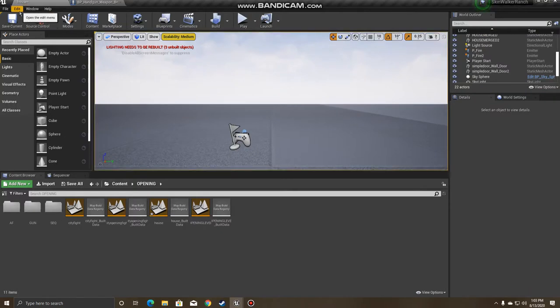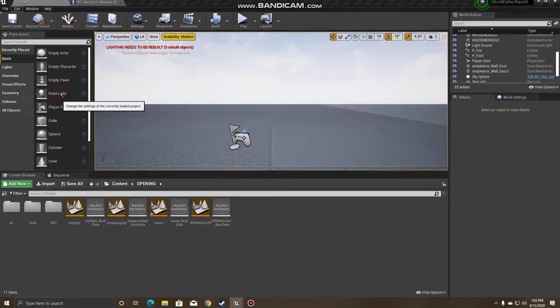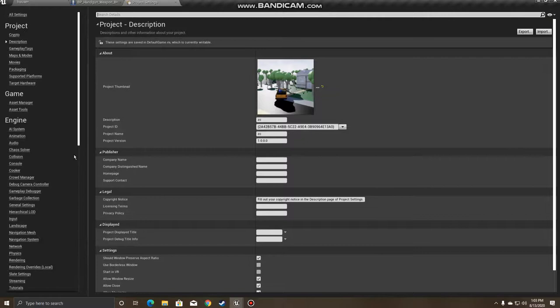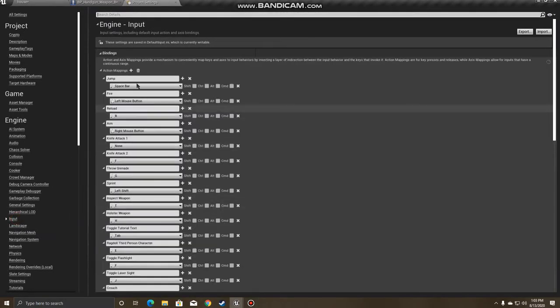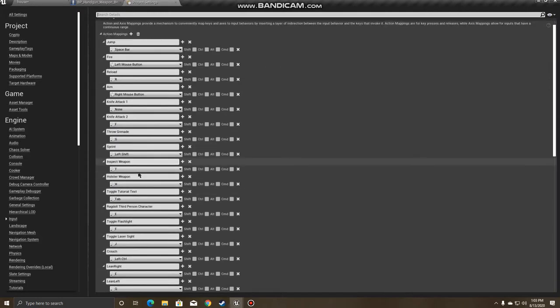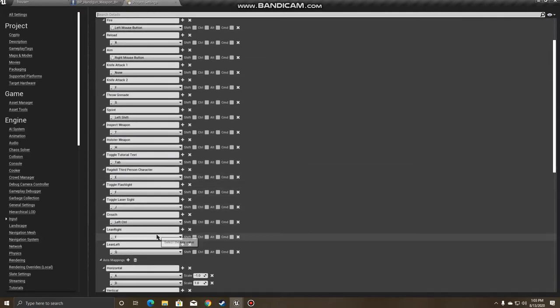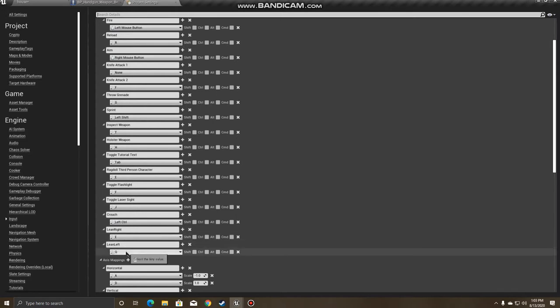The first thing we're going to do is go to Edit, Project Settings, left side, go down to Input, and you're going to want to click the plus, create two action mappings. I already made these two here. We're going to have Lean Right assigned as the E key and Lean Left as the Q key.